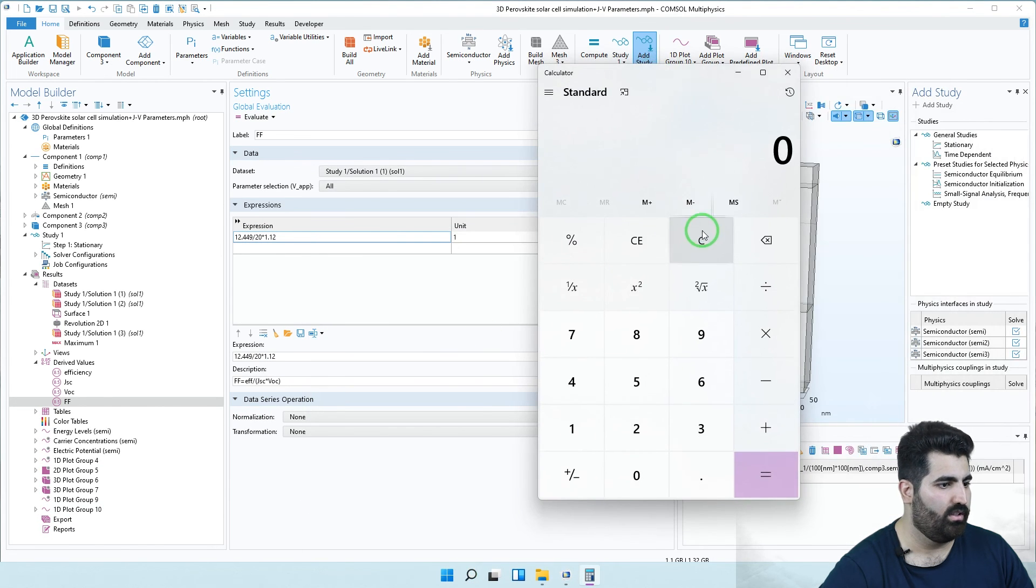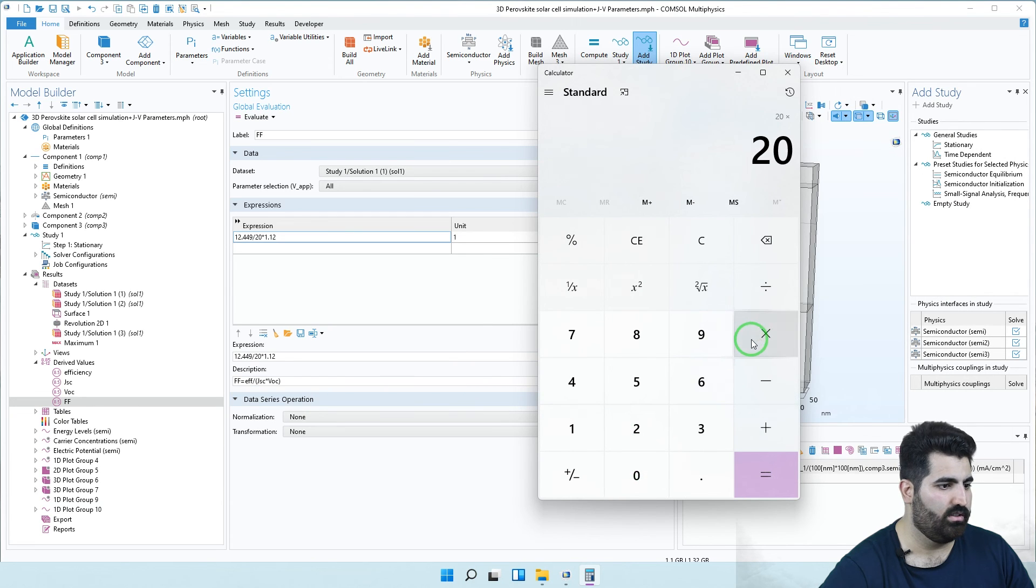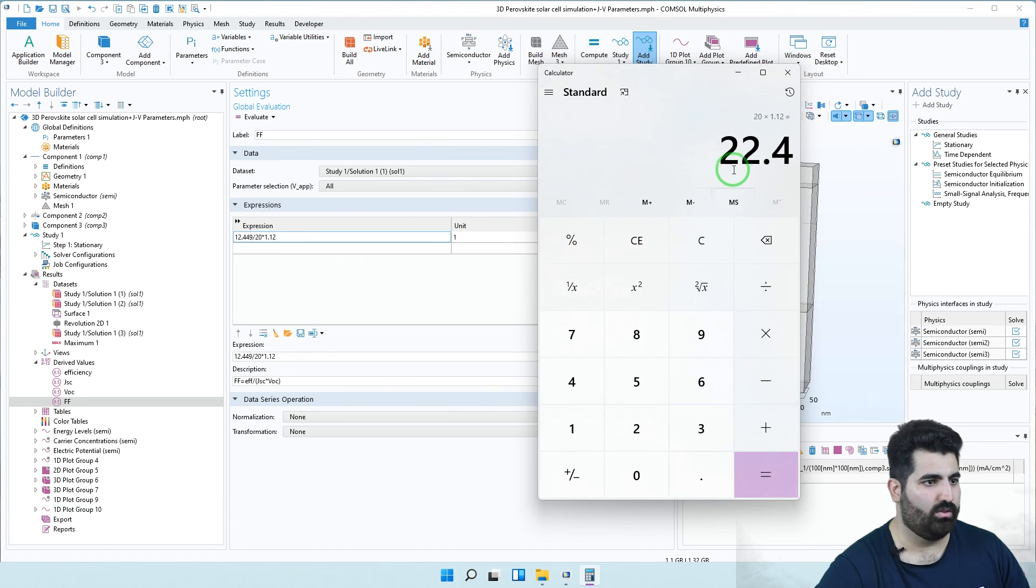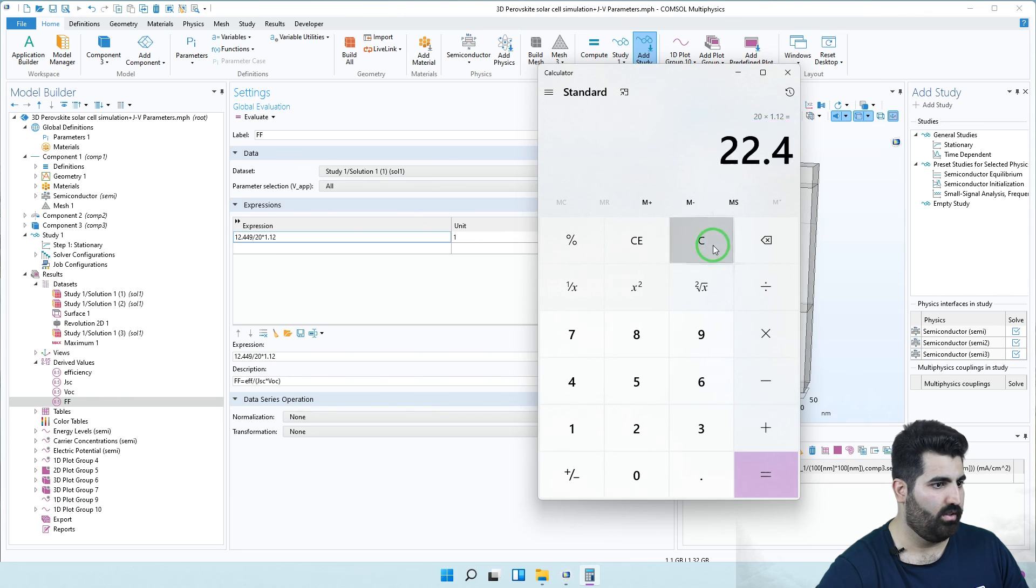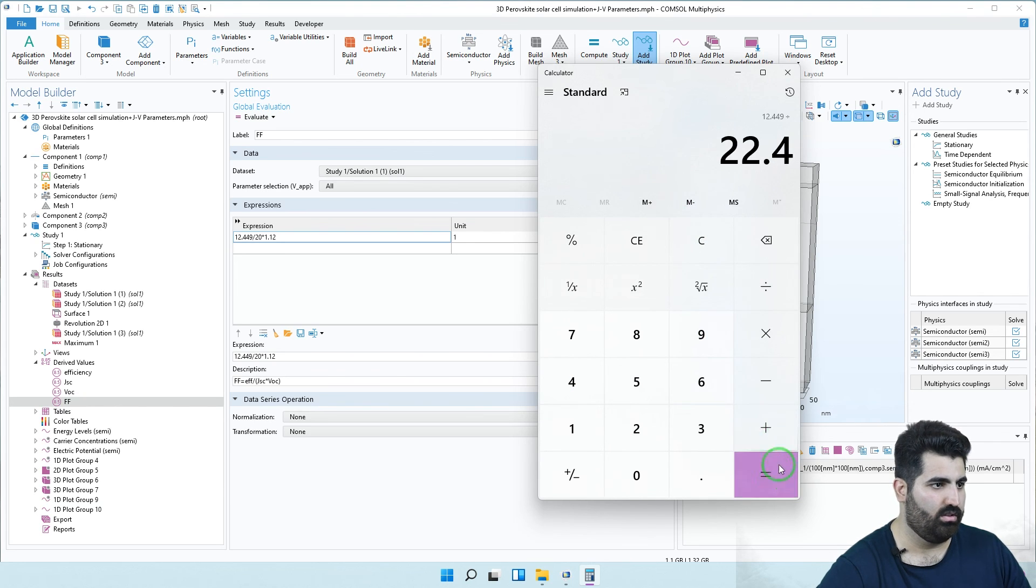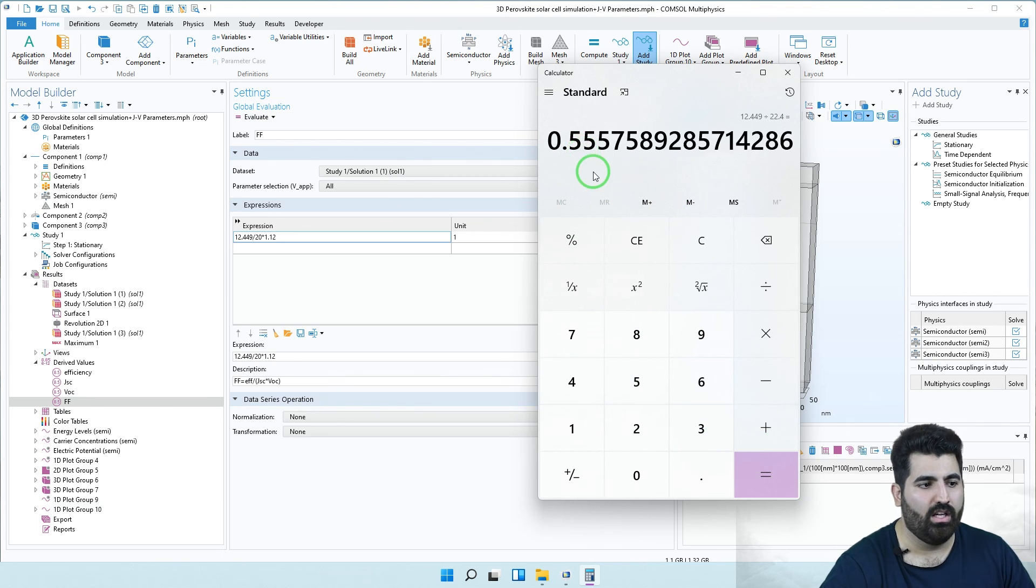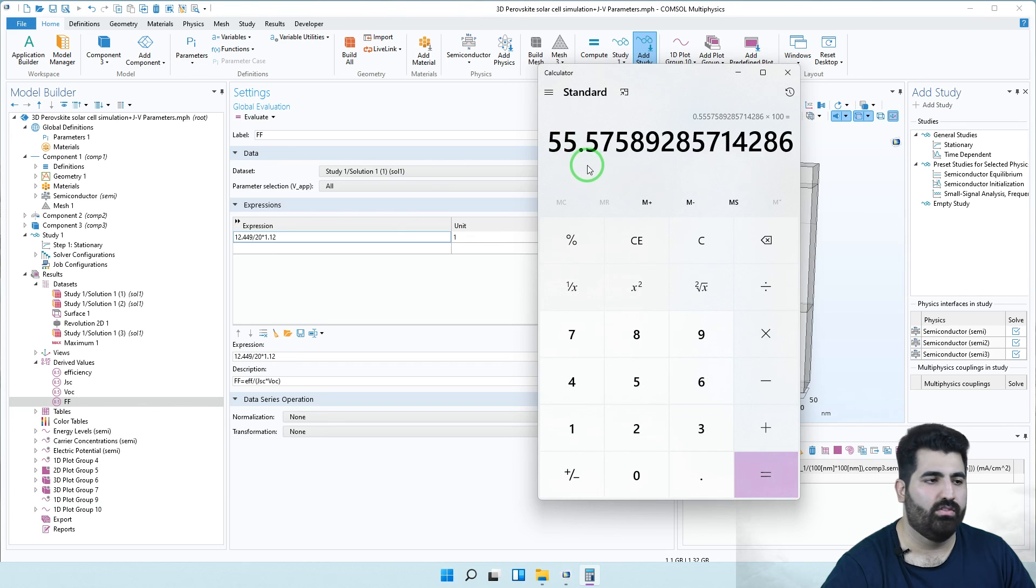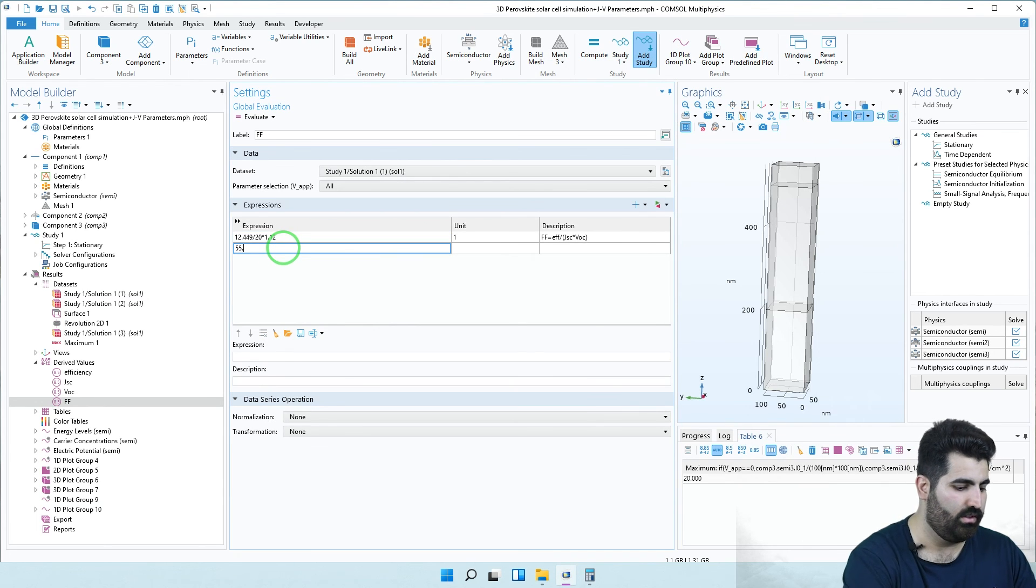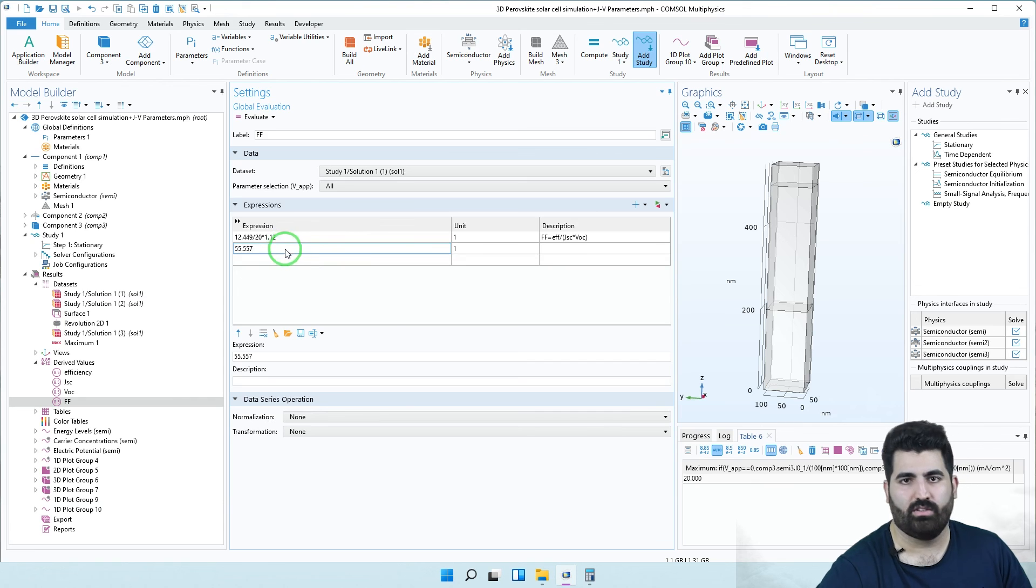Let me show you: 20 multiplied by 1.12 is equal to 22.4. I can copy 12.449 divided by this, it's equal to 0.55, or we can multiply it to 100 and it gives us 55.57. This is the fill factor value.